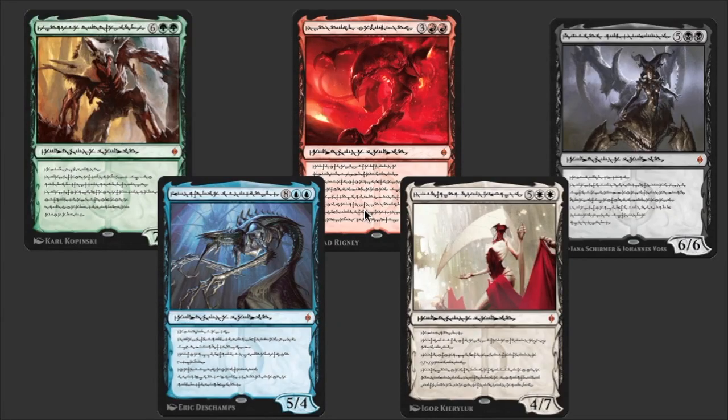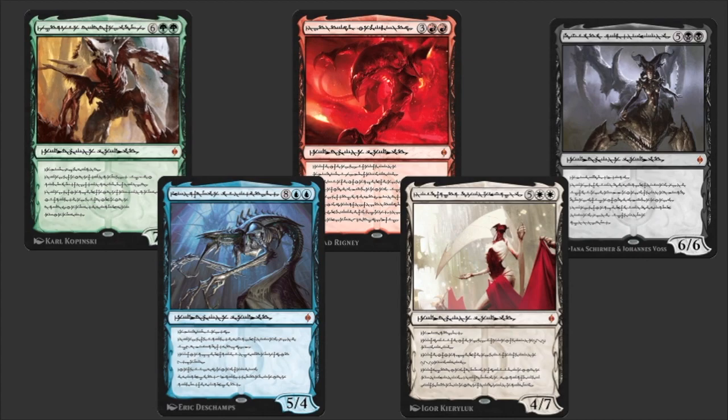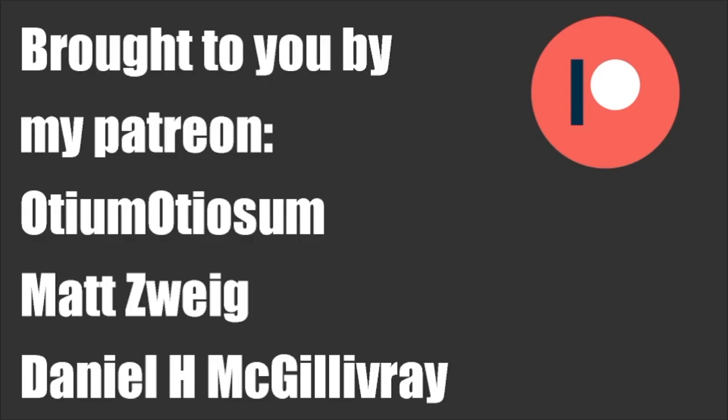Hey everyone, welcome back. I am Fer and this is Deciphering Phyrexian, the Praetor special. This video, like all my videos, is brought to you by my Patreons, which right now are Otim Othiosum, Matt Zweig and Daniel H. McGillivray. All my Patreons, thank you very much.